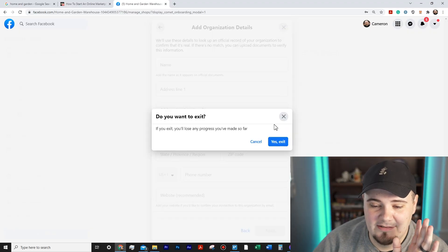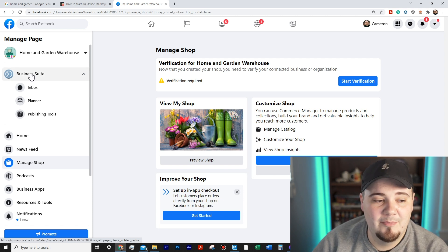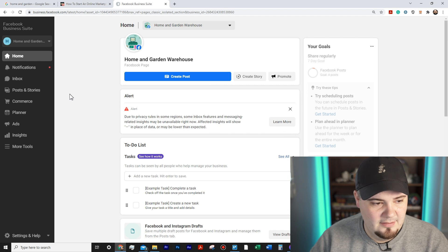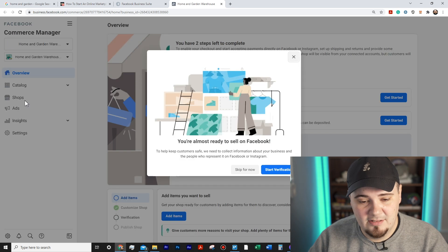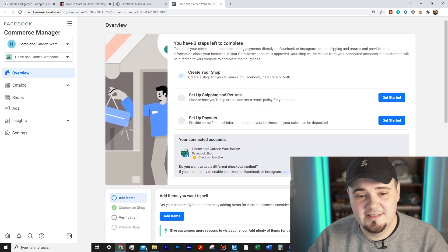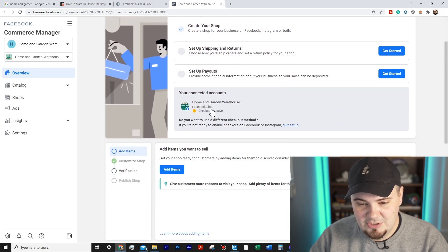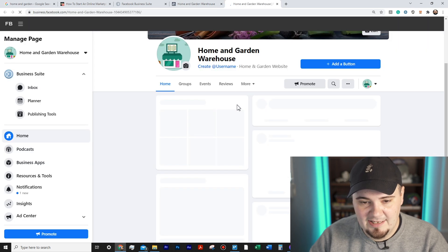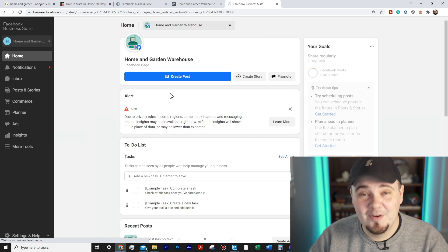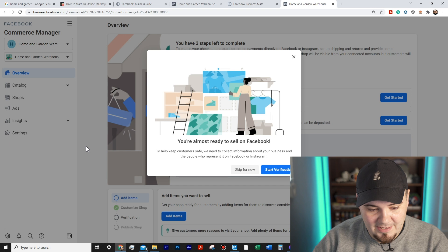I'm going to try skipping this and go the old way through Business Suite on the left — clicking Commerce on the left bar. But it's still asking if I want to start verification. The shop was auto-created because I clicked through the setup at the beginning, but checkout shows as inactive. I go back to Business Suite and then back to Commerce, and it looks like you can't skip the verification — it keeps coming back. No wonder this stuff is confusing.